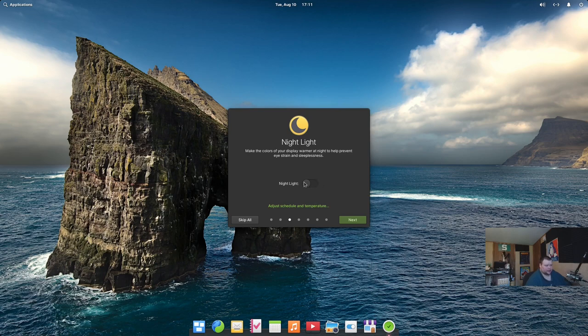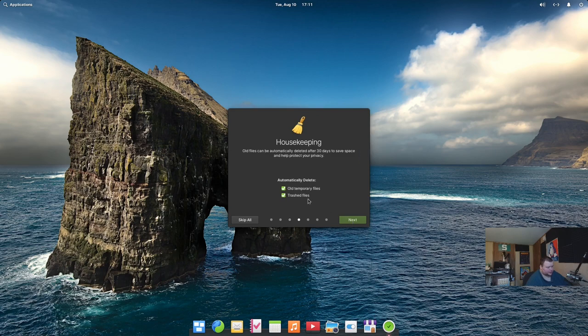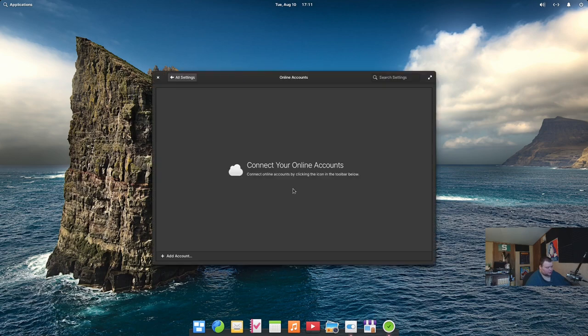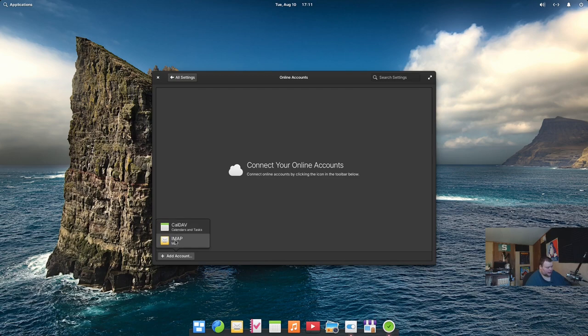Nightlight. That's kind of like the thing will take blue light out of your monitor to save your eyes. Automatically delete old temporary files and trash files. Sure. Sure. Online accounts. That's probably going to be, let's see, add account. What can we add? Cal dev and IMAP. That's it.